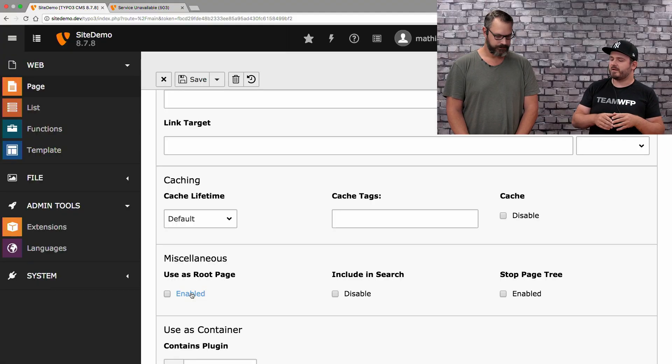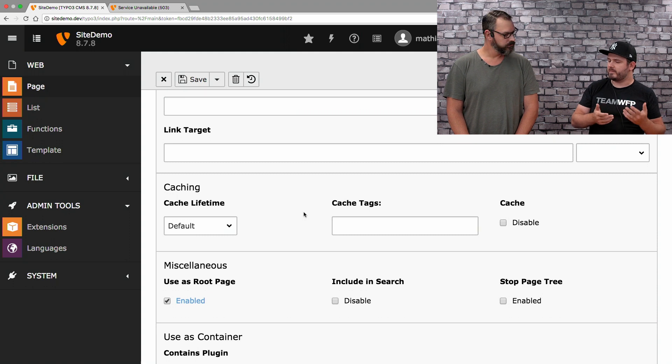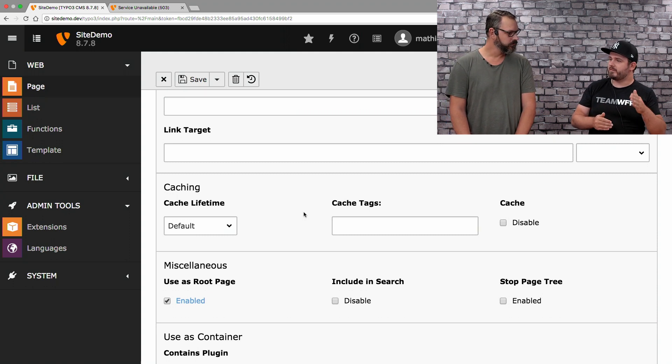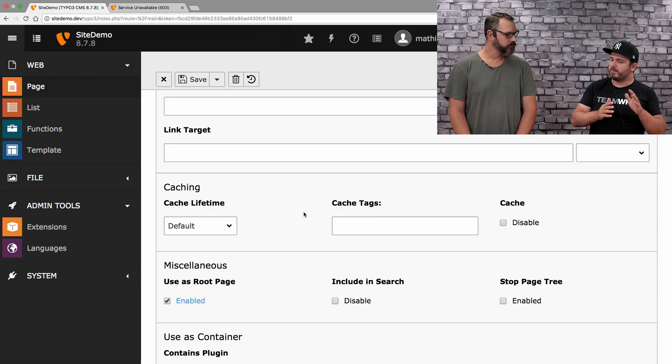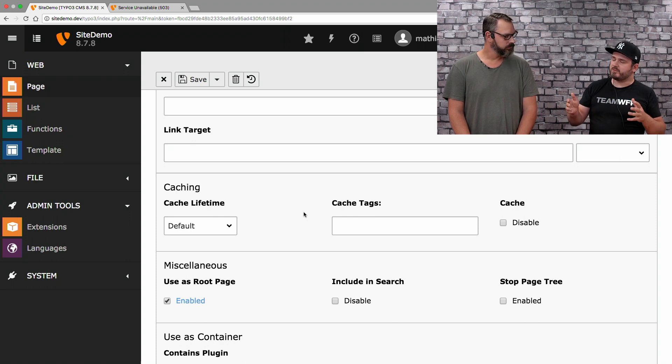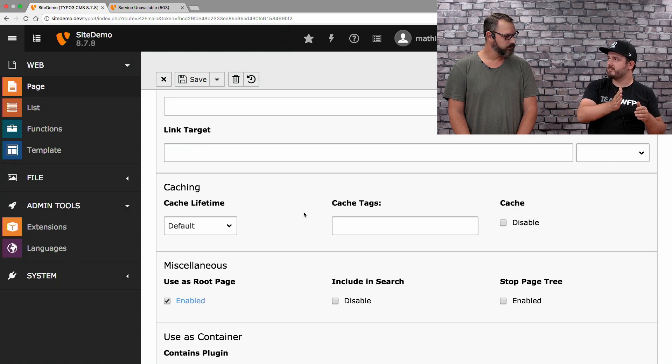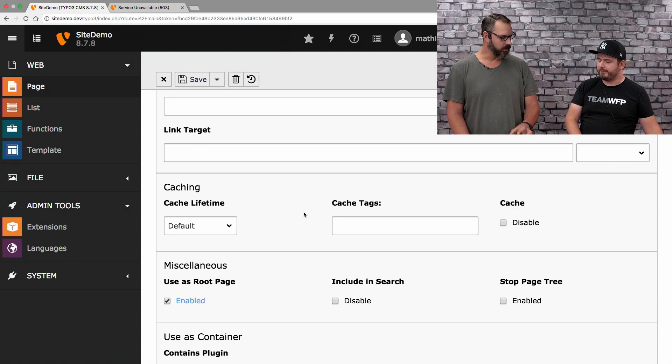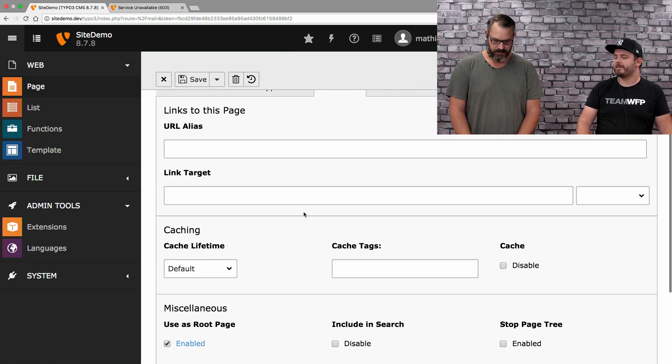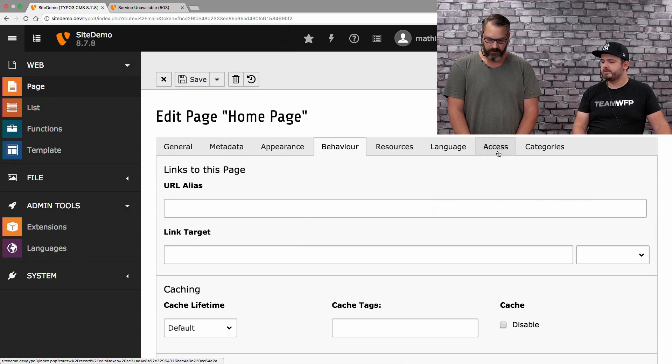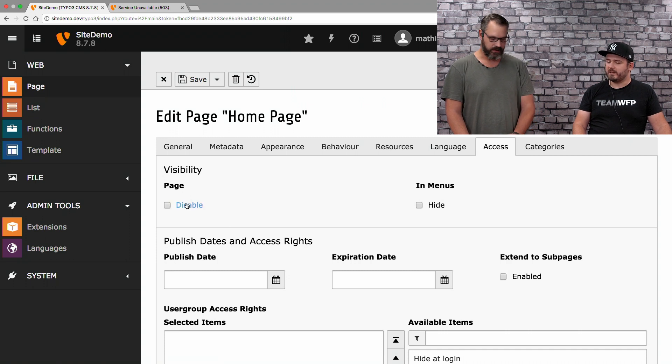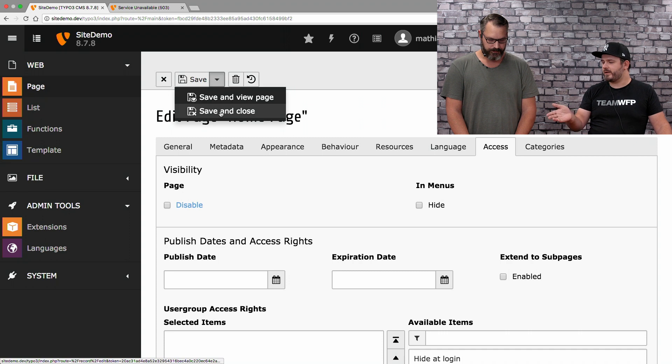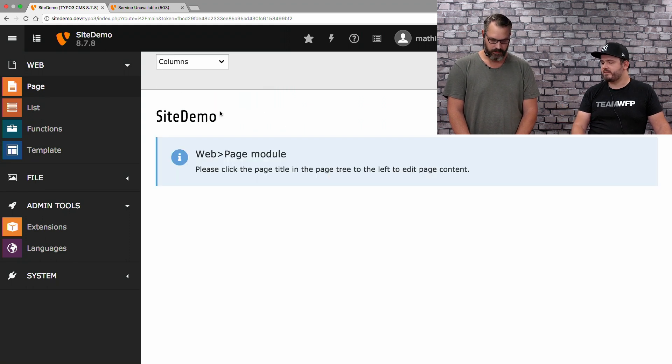When you now will generate a menu, it must know where its starting point is. This option, for example, we tell the URL handling and the menu where the root page is. So, when I build a menu with like two or three levels and do a breadcrumb, it will go back to that page. This is the starting point of the website. The other thing we do, we go to the access tab and enable the page so that we see something. Otherwise, we would see the same message as before in the front end.